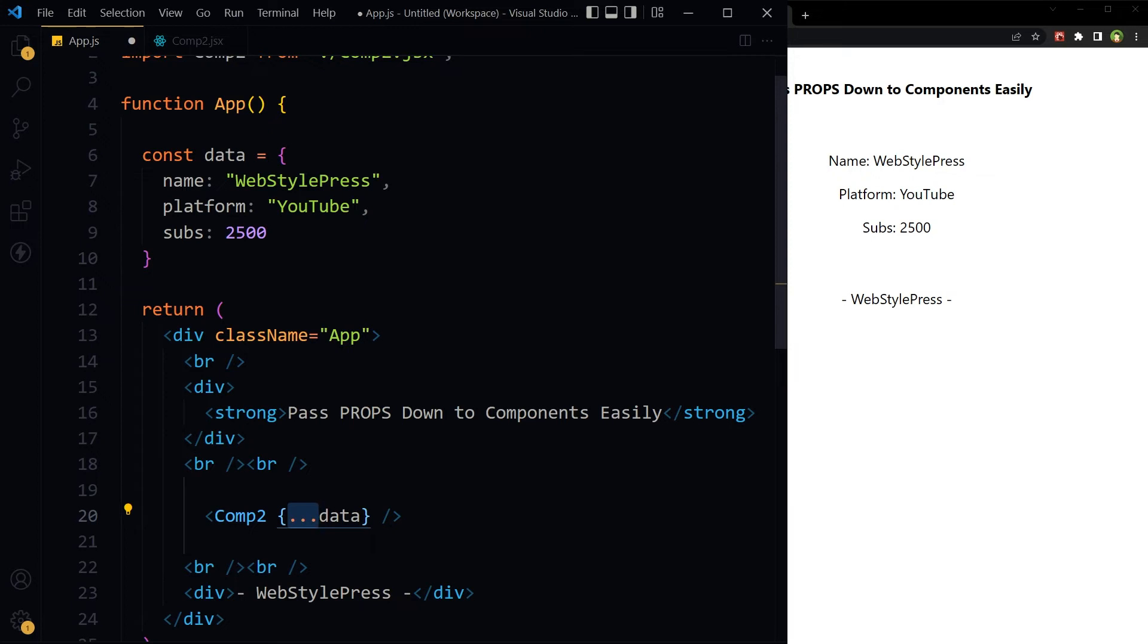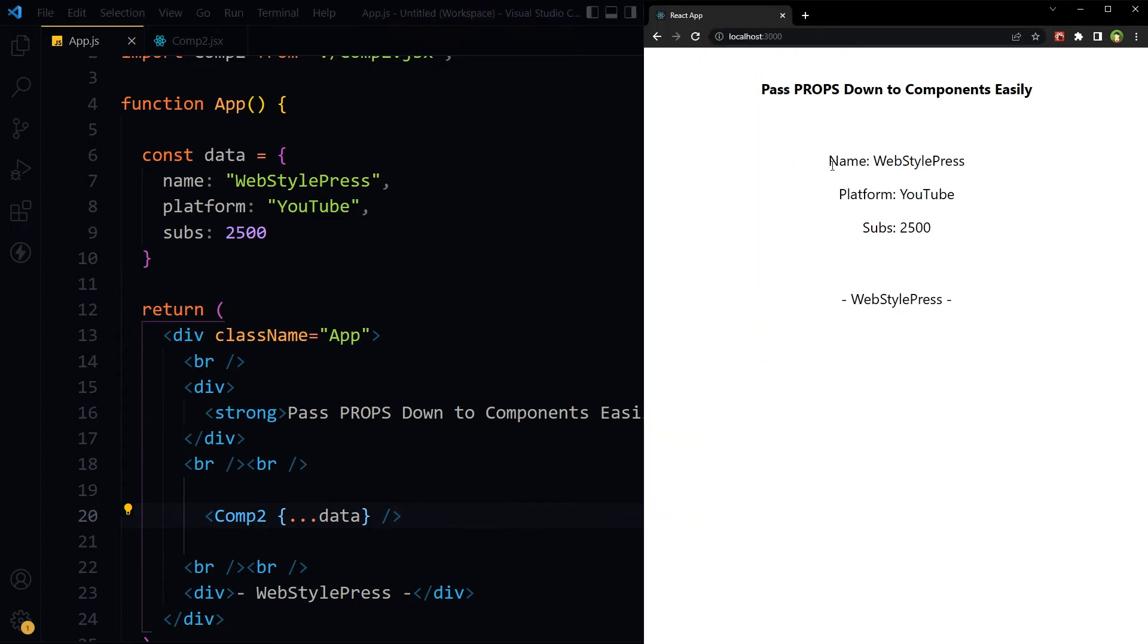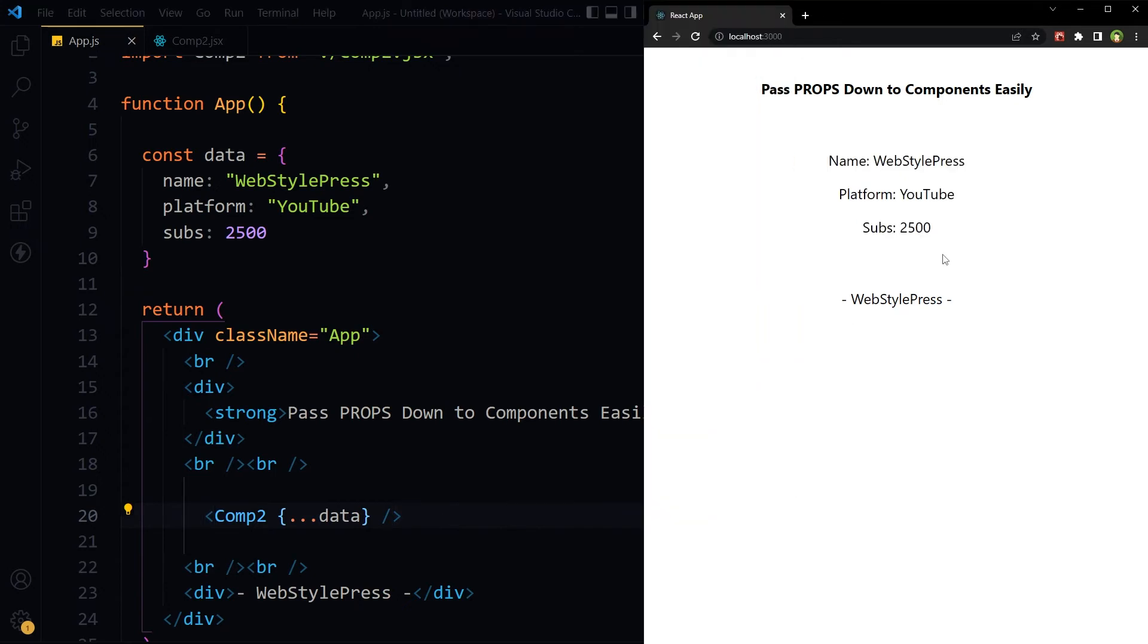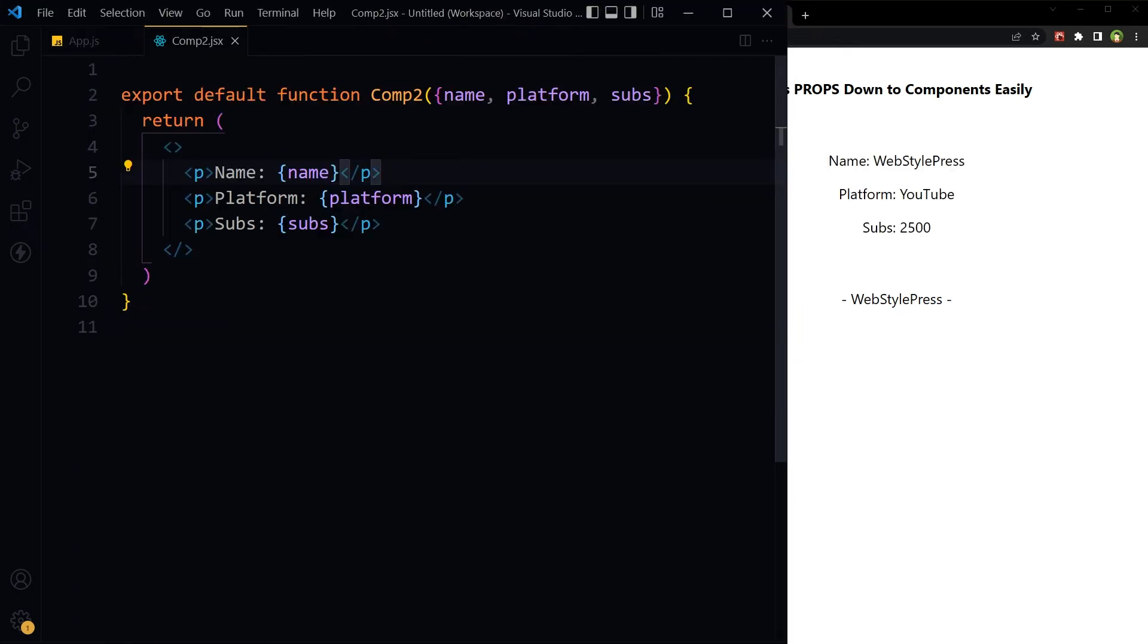If we use only data without three periods, it won't work. If I just save this file, this still works, but we have got a better way to handle this.